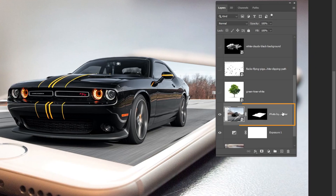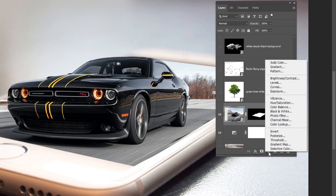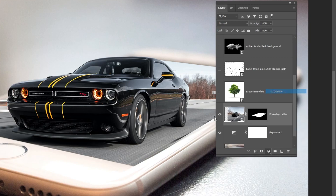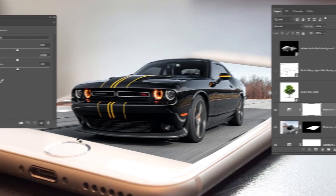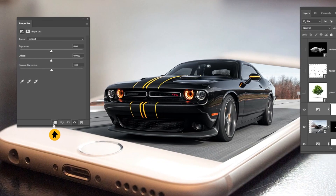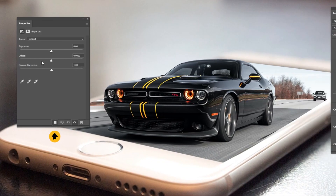Choose this layer. Go to Adjustment Layer and choose Exposure. Click on this icon to only affect the layer below it. Follow these settings.